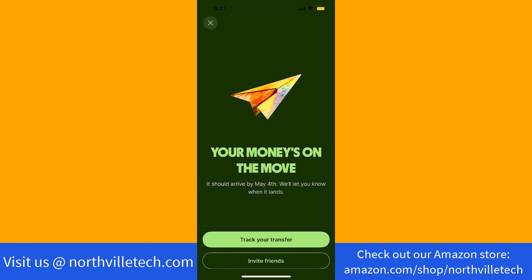That's how you send money from US to Canada via the WISE app. Thank you so much guys for watching. If you have not yet subscribed to our YouTube channel, please subscribe as we create tech videos related to financial apps almost every day. Also, check out our website NorthvilleTech.com for great tech articles, and our recommended resources in the description below for various sign-up bonuses.